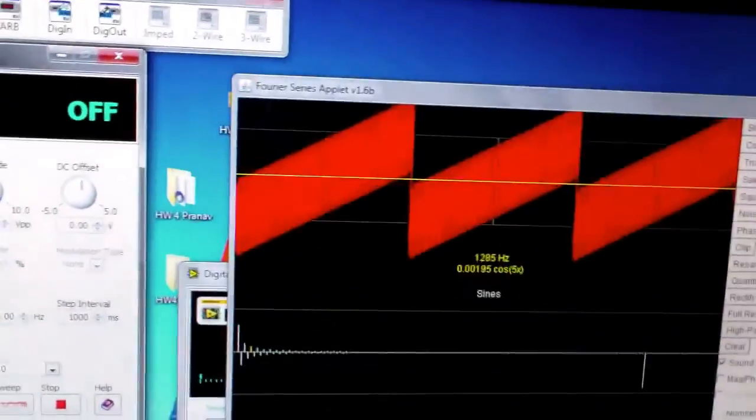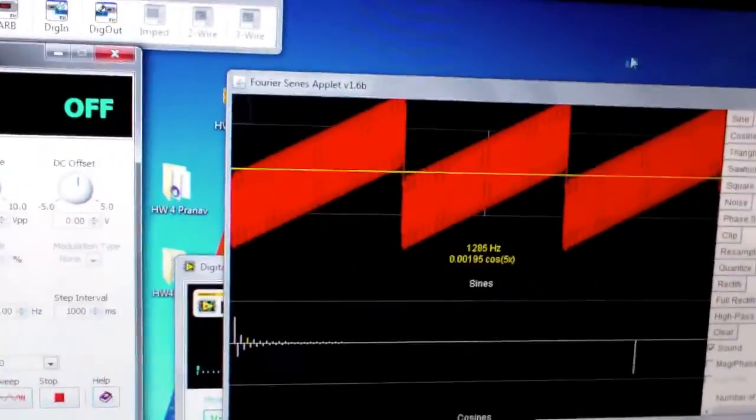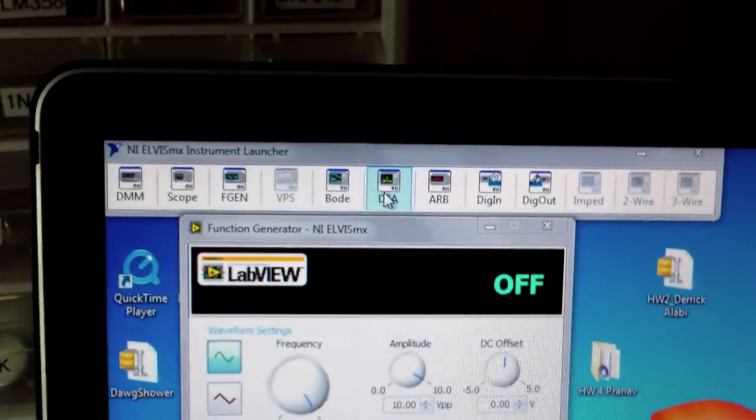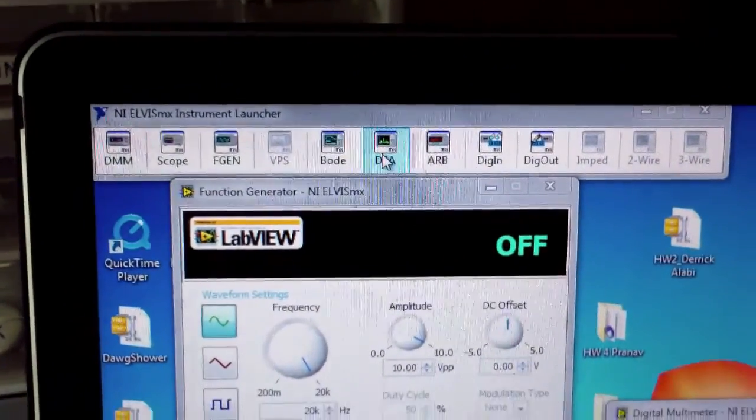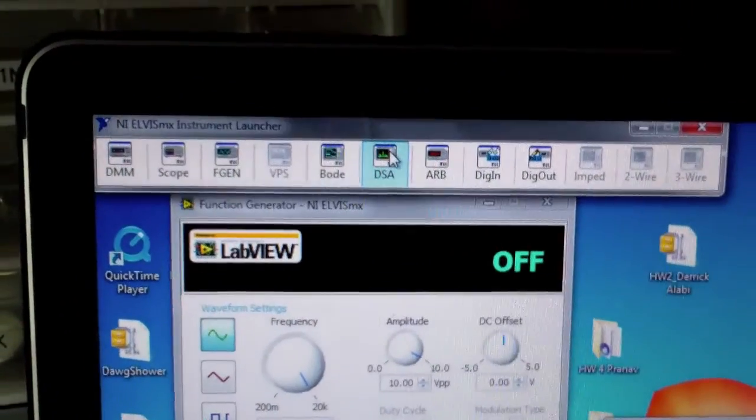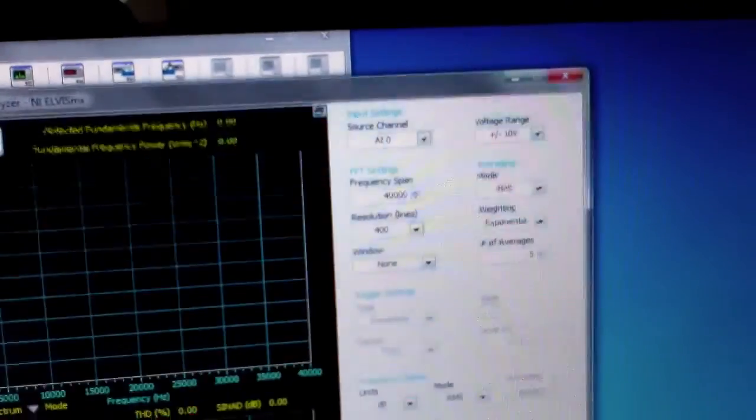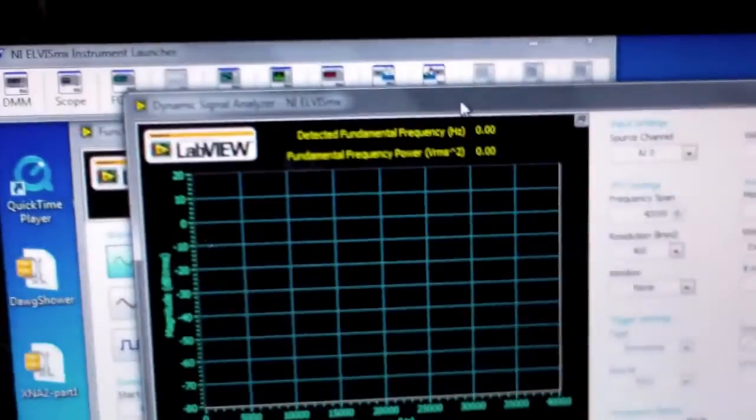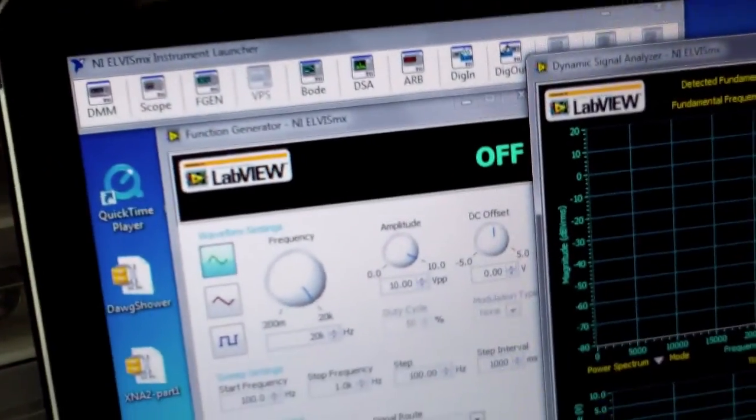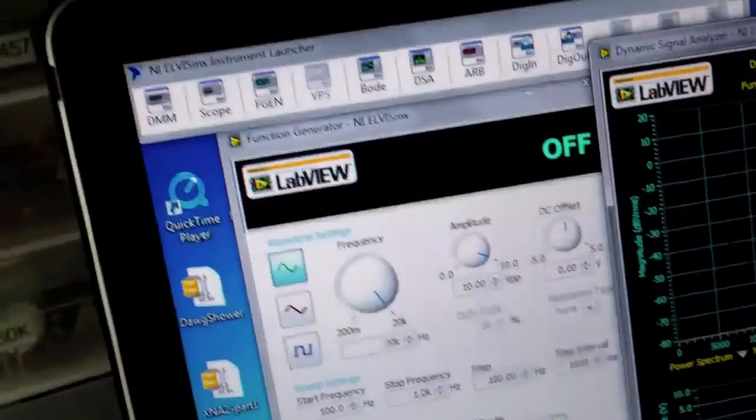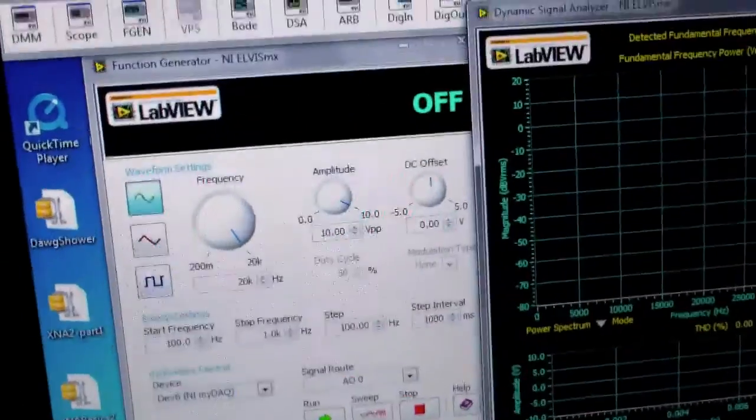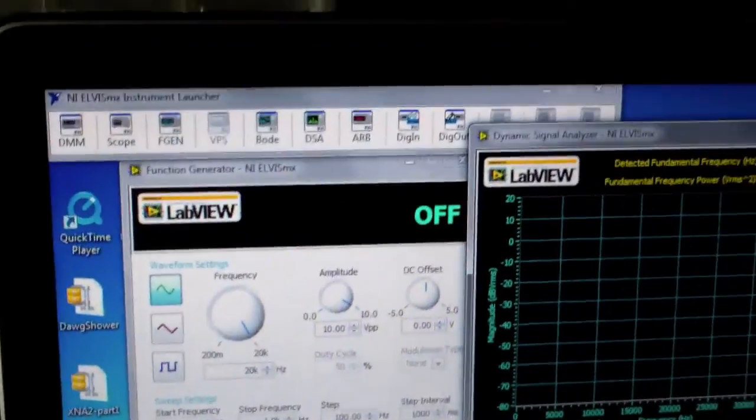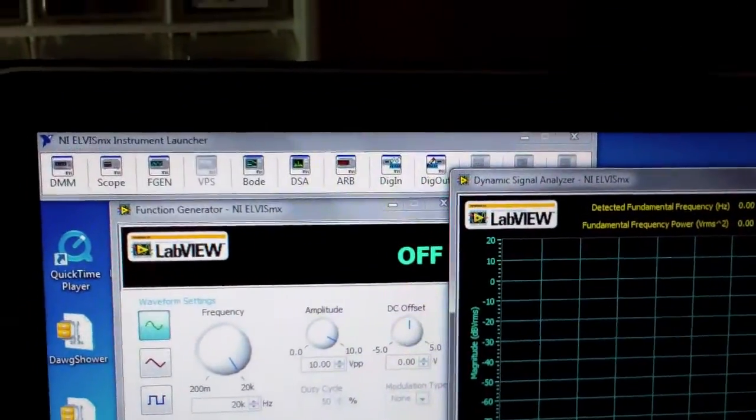and let's pull up the Fourier spectrum analyzer. This is a frequency analyzer, and let me restart the contraptions here.